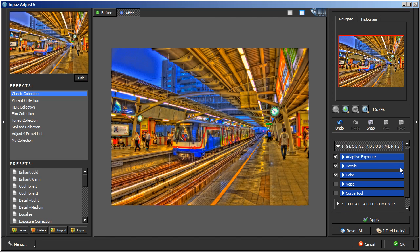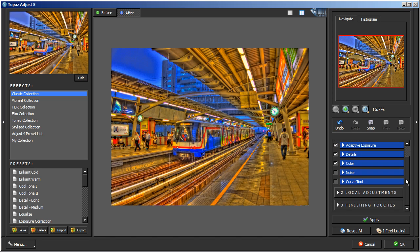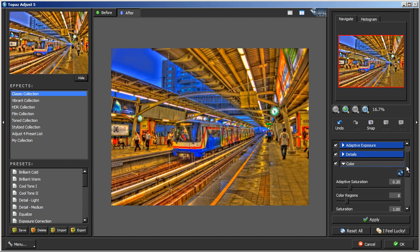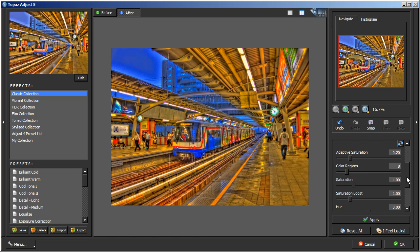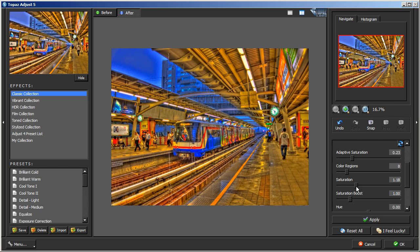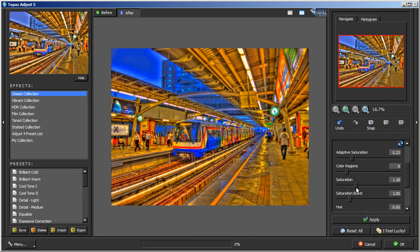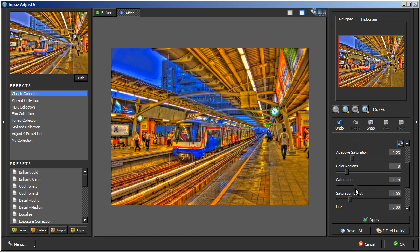Close the Detail Settings and go into Color. We're going to bring Adaptive Saturation up a little bit and see if we like it. It doesn't really do anything so we'll leave it alone. Next we'll go into Saturation and bring it up. Oh, that might be a little too much, so I'll bring it down some. Or we'll actually leave it at 1.